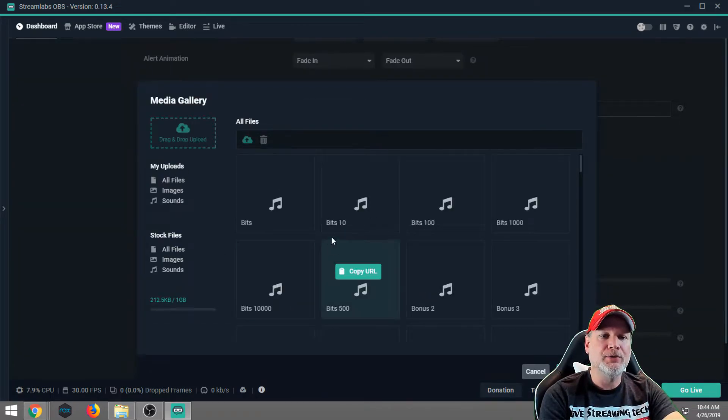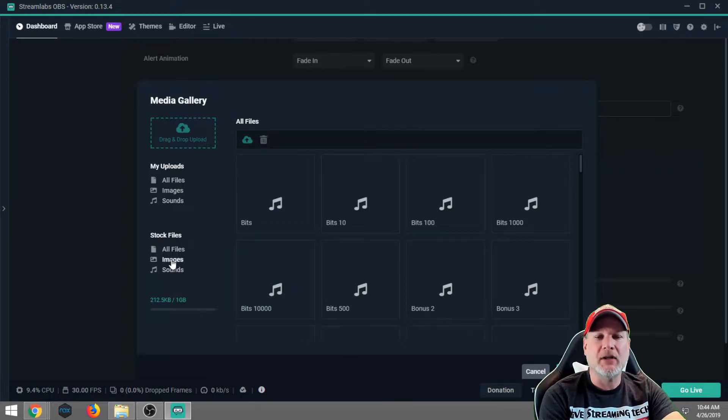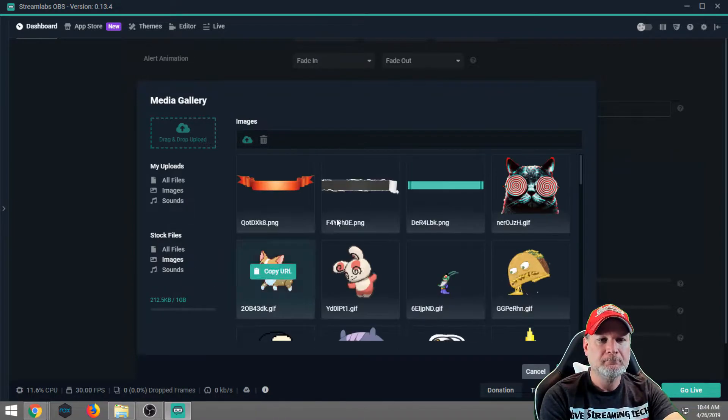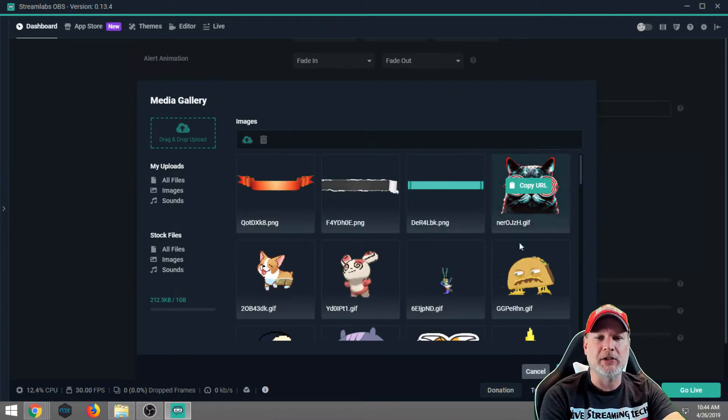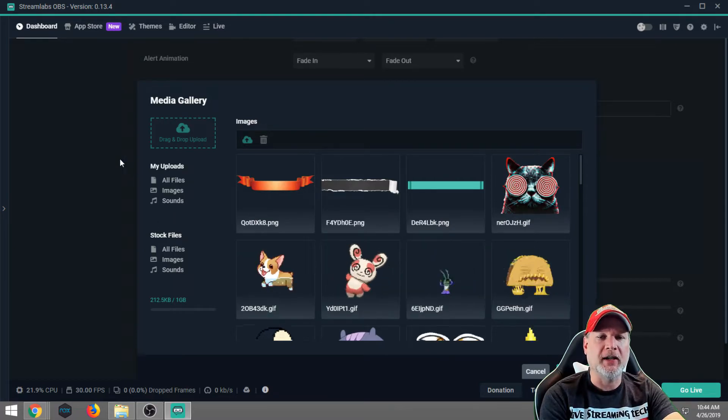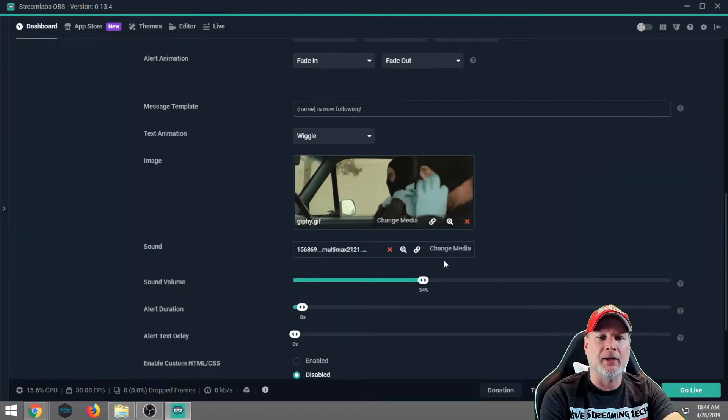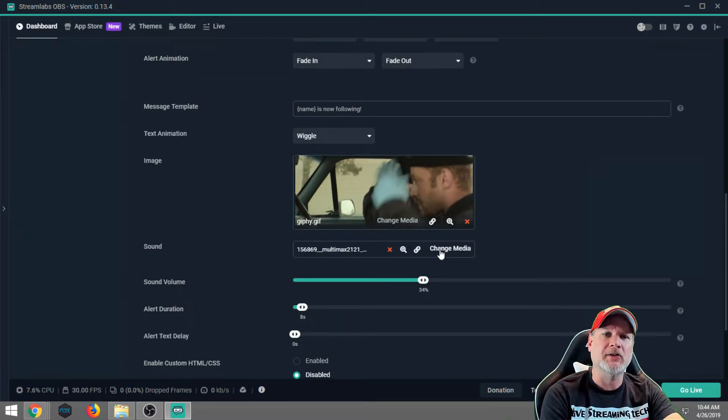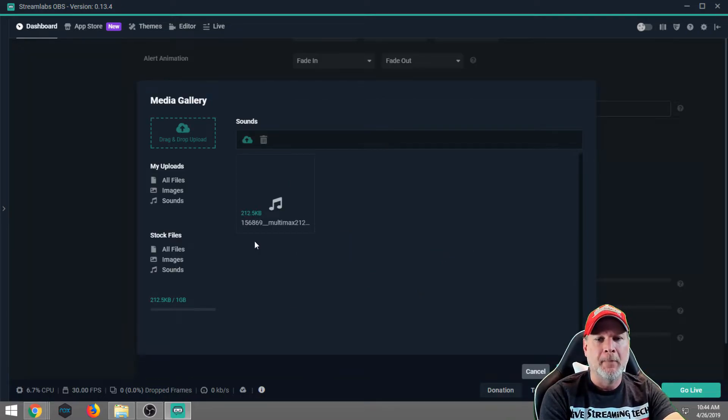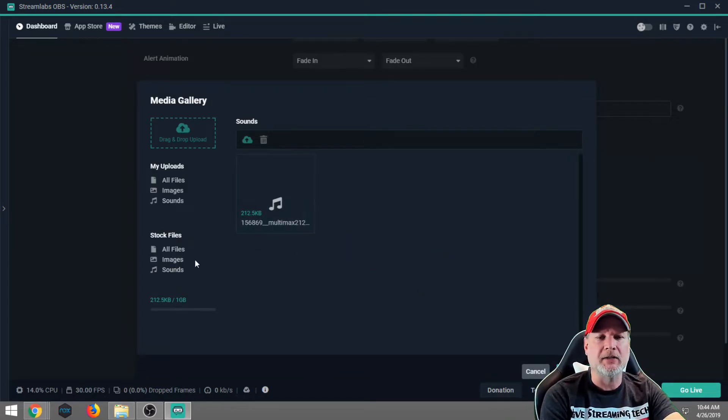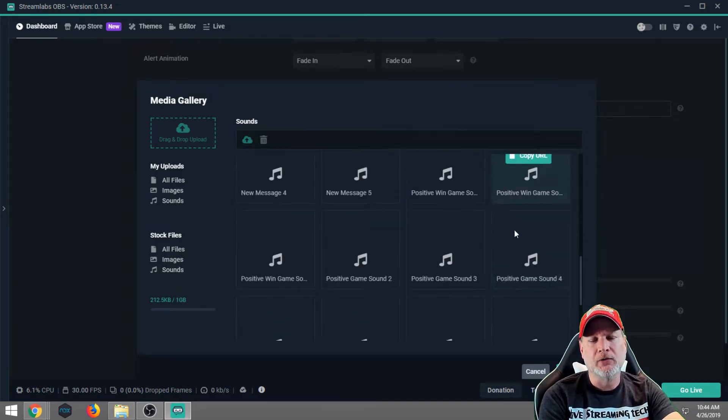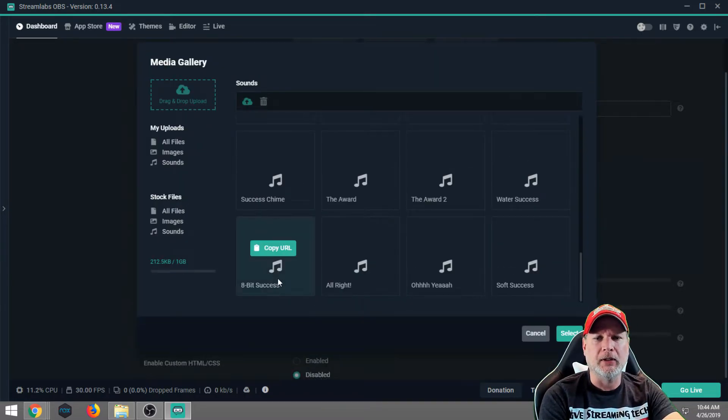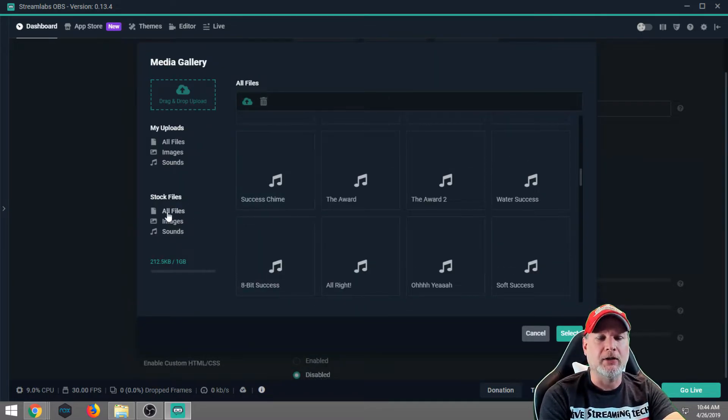But you can use their own sound effects if you wish, and they also have their own images. So if you're wanting to just make it quick and easy, you can always do that, and then later on go back and customize it further. I recommend customizing it though. It brings a little bit more attention to your stream, and it shows your viewers that you really have put time and effort into your stream.